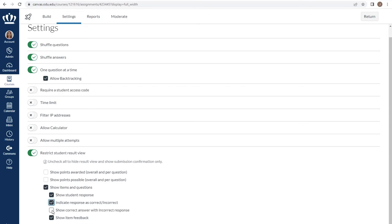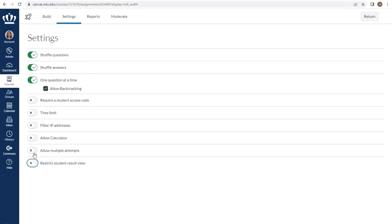And if they can see whether it is correct or incorrect, you have the option to show them the correct answer as well. These are all personal choices and may differ for you from assessment to assessment. There is not an option at this time to release all of the correct answers at a specific time. However, if you did want to do that, you could have the answers in a page that is released at a specific date and time.